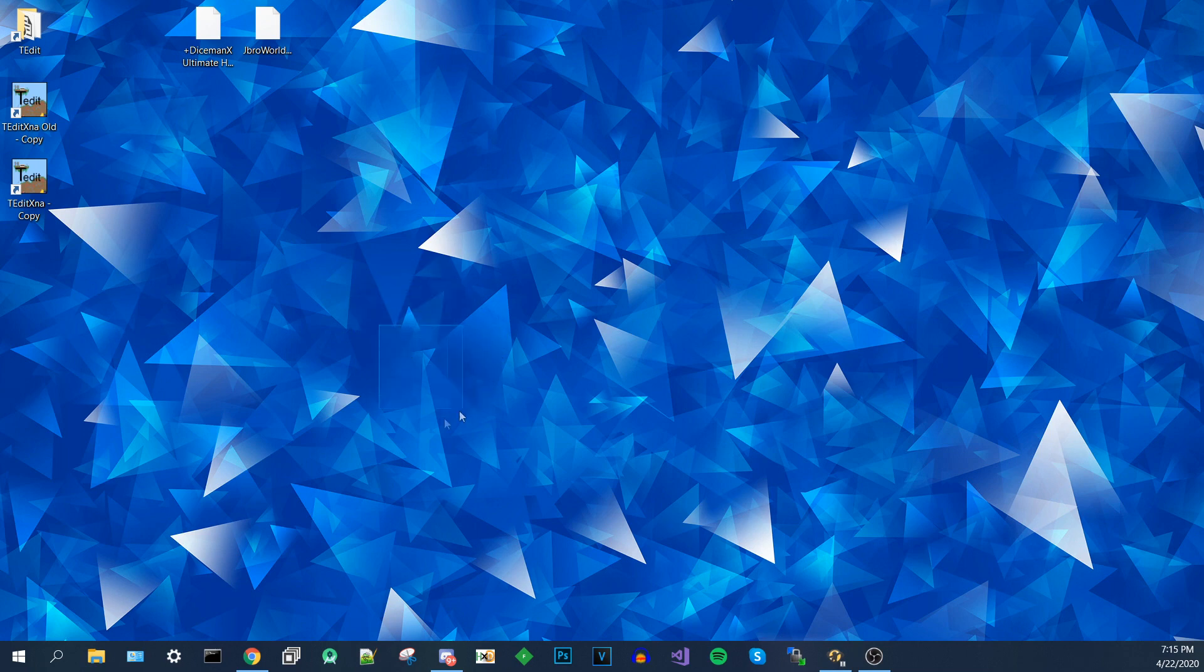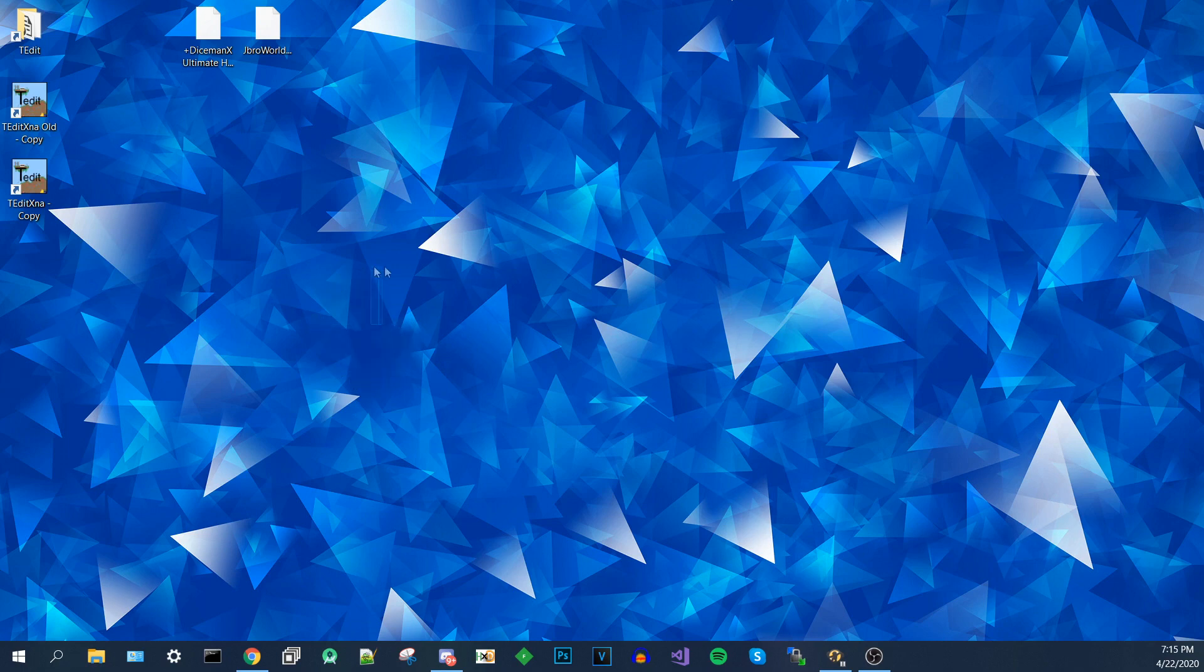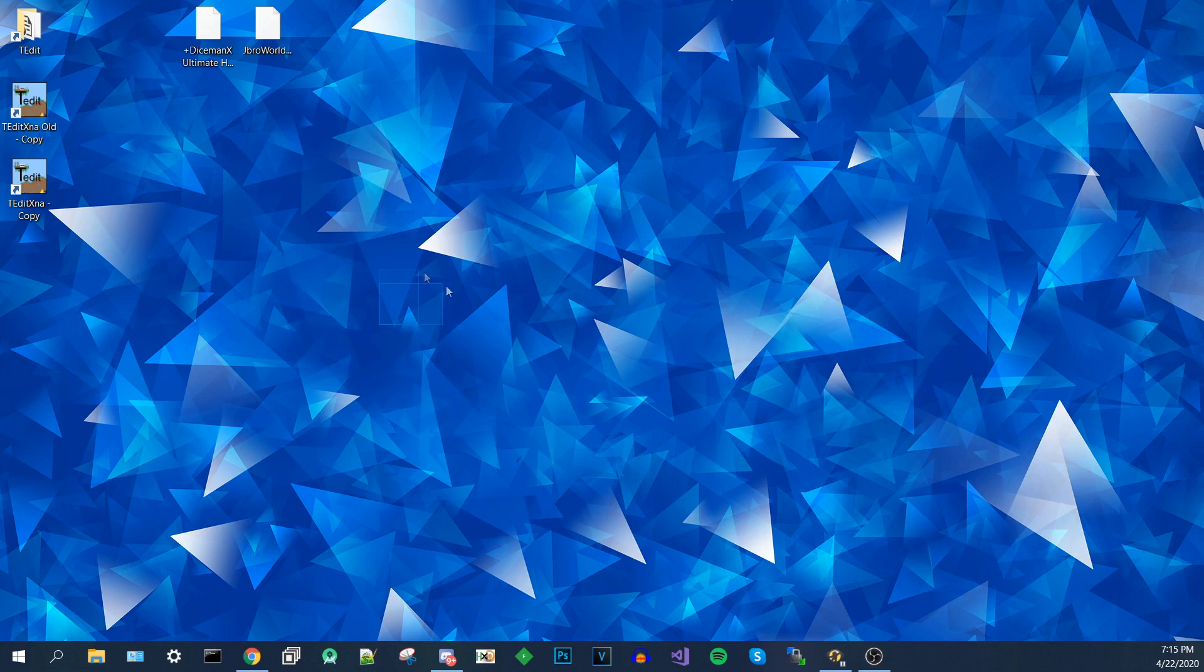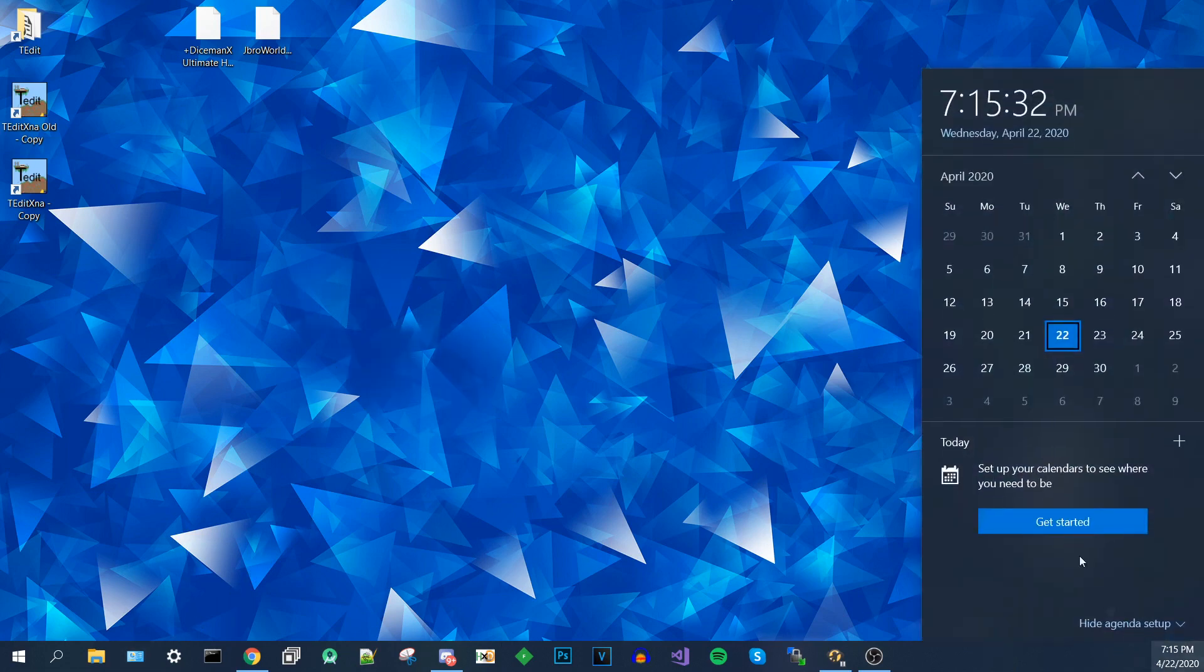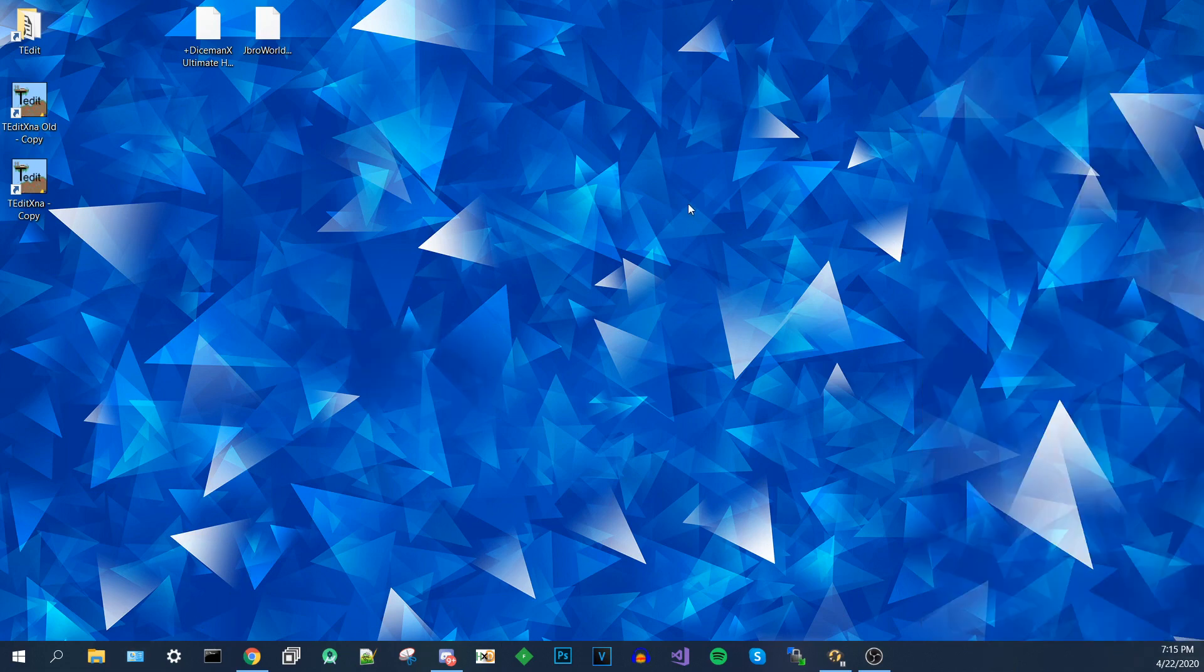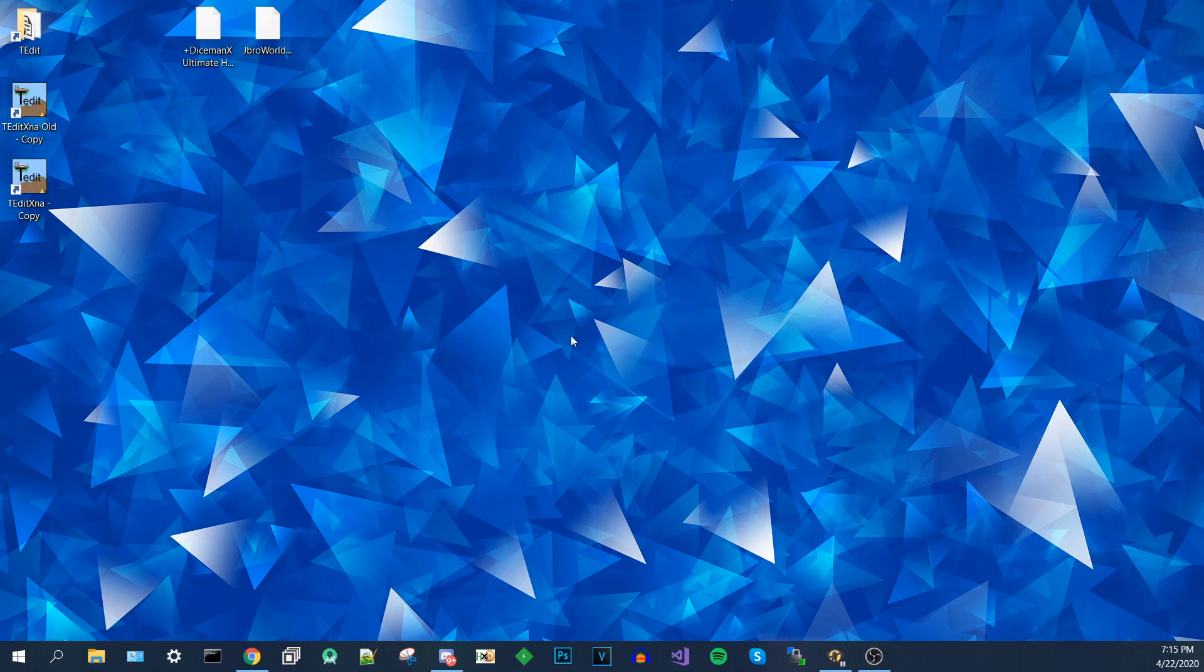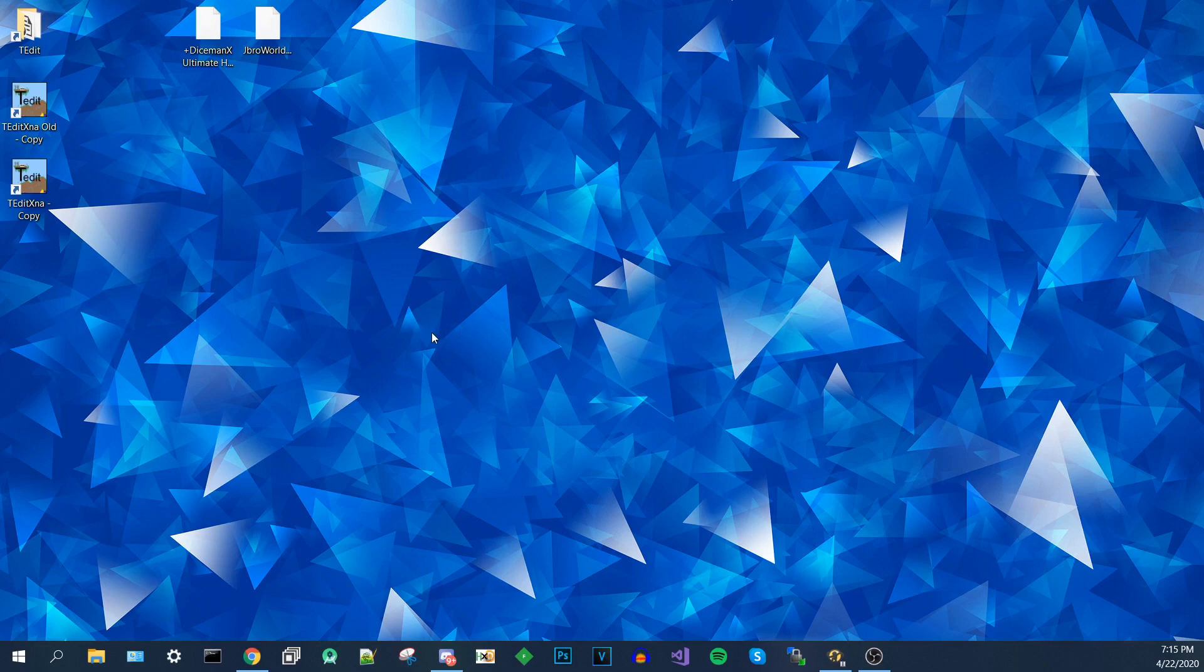Now unfortunately, this will need a computer in order to work. Hopefully in the future there is an app or a website that can help us do this without needing a computer. But as of recording this, as of the 22nd of April, there is no other way to do this besides on a computer.